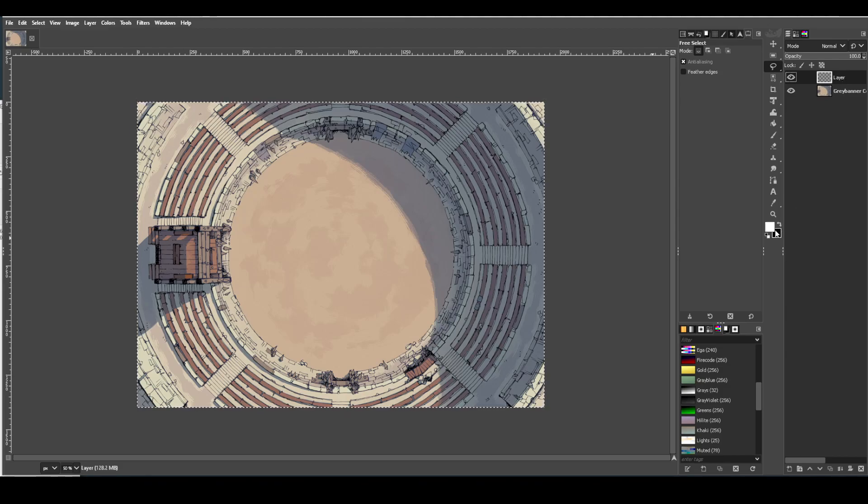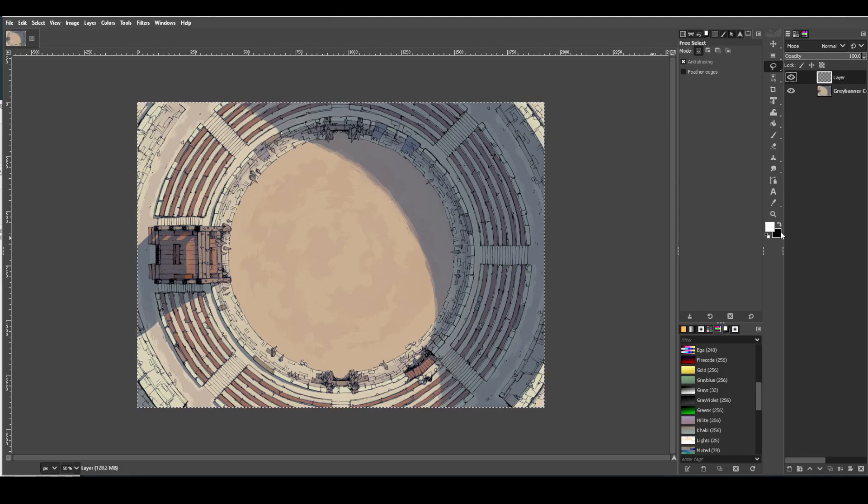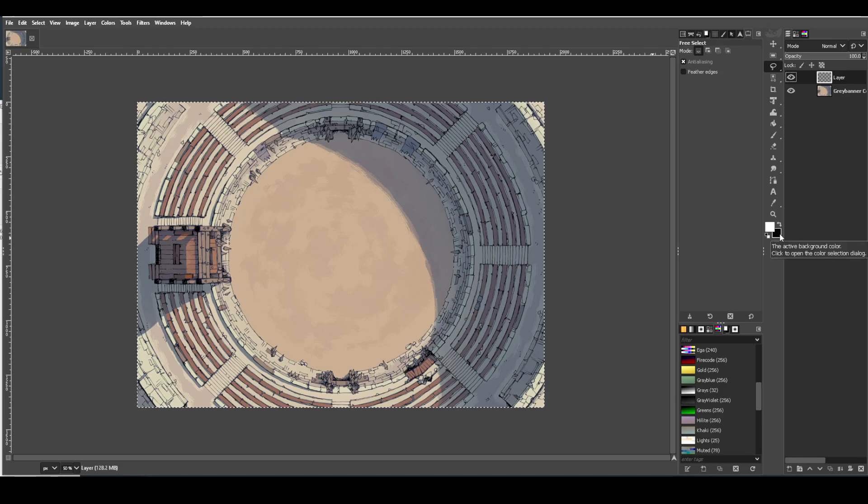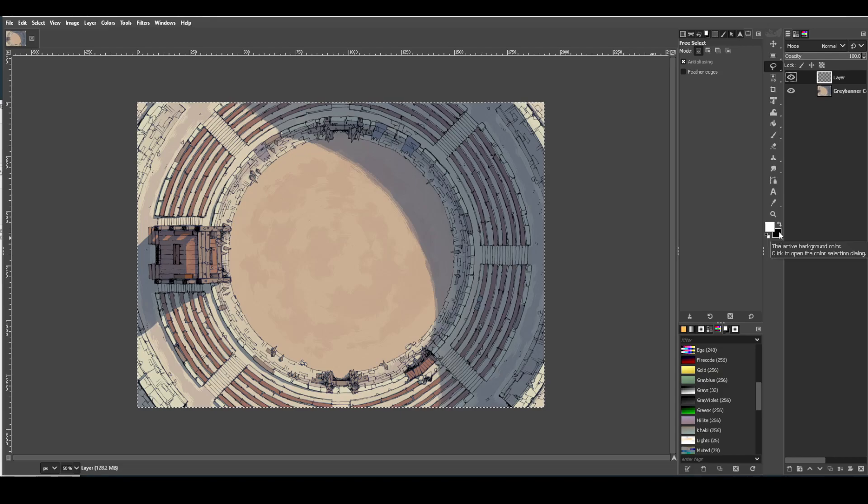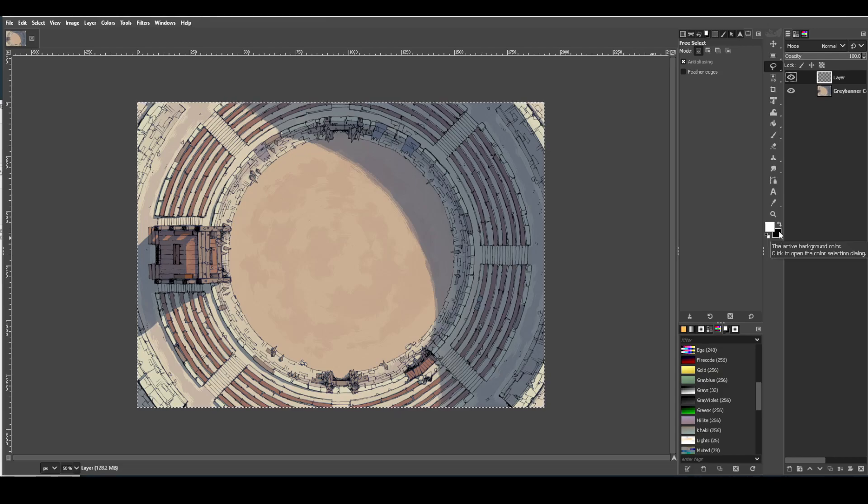Next thing we're going to make sure we do is make sure our background is black. So the process that we're going through here, whatever the background color is, that's the color the lines of your grid are going to be. So for our purposes, we want them to be black.